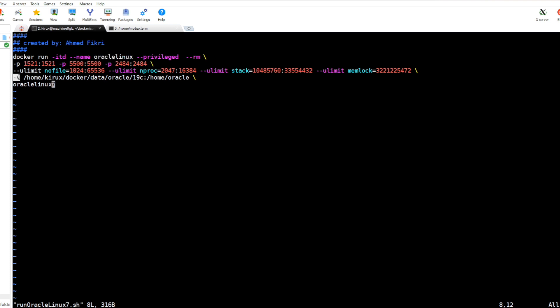We define these resources required by Oracle using the ulimit command. And the most important thing is this volume mapping. As you see here, this is the directory from the host mapped to the home directory in the container.